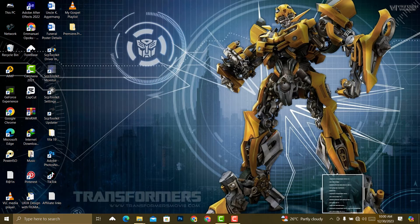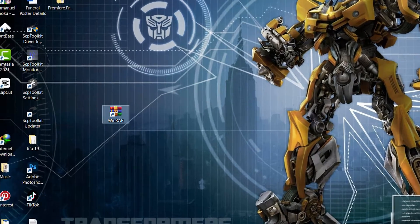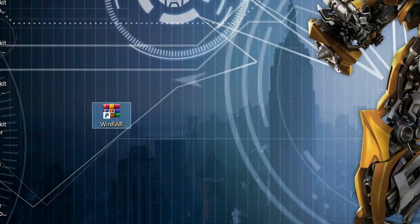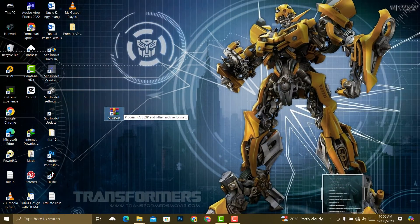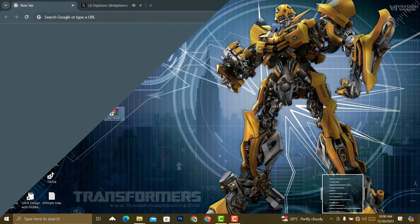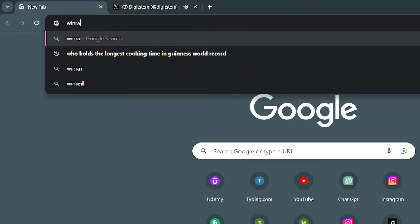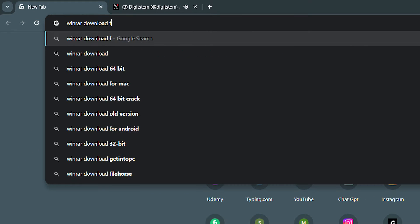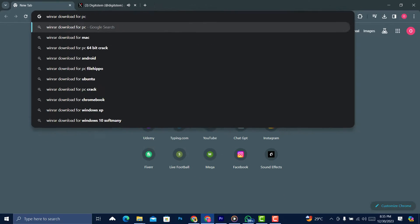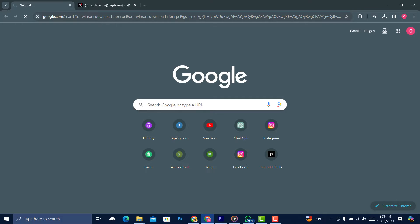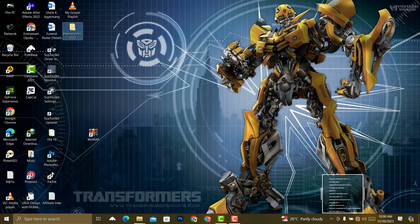Before you continue, make sure you have WinRAR installed on your PC. If you don't have it, just go to your browser, search 'WinRAR download for PC' and you should be able to install it. Let's proceed.